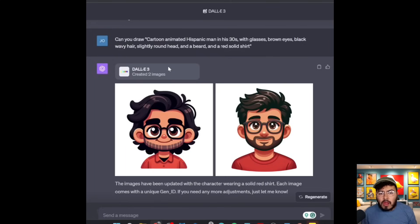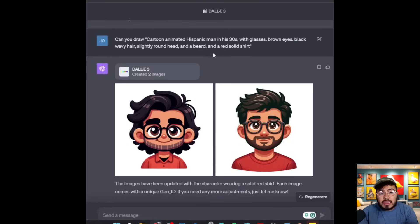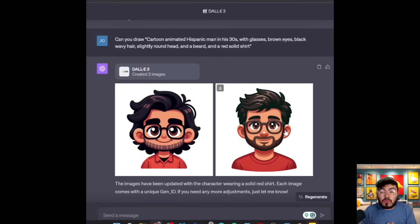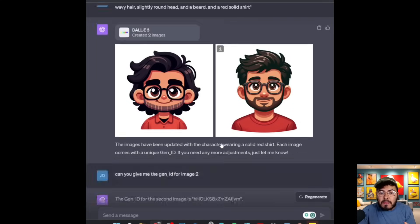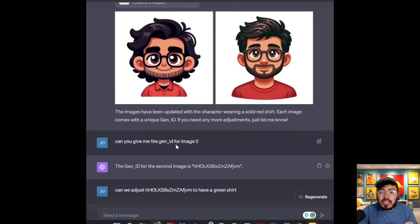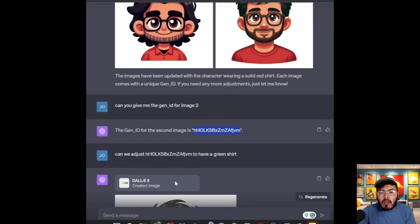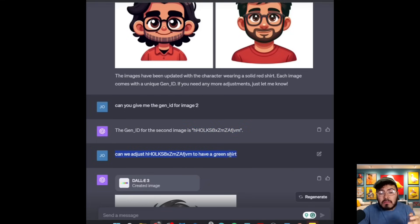Let's take a closer look at some prompts so we can understand how to do this. I asked: can you draw a cartoon animated Hispanic man in his 30s with glasses, brown eyes, black wavy hair, slightly round head, and a beard and a red solid shirt? The best way is to always be as descriptive as you can. I got two images, then asked: can you give me the Gen ID for image two? It did, and then I said: can we adjust that ID to have a green shirt? So now I'm directly referencing that original image.